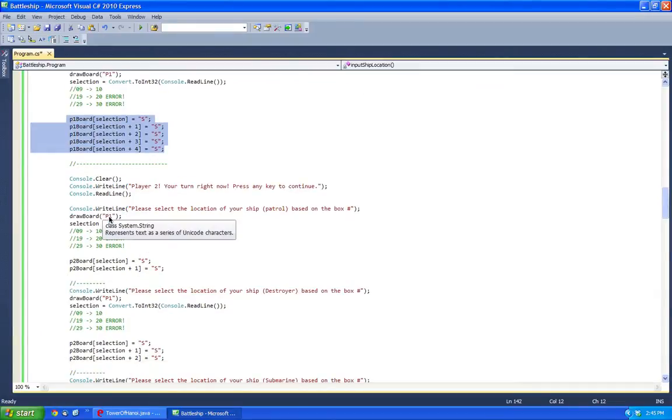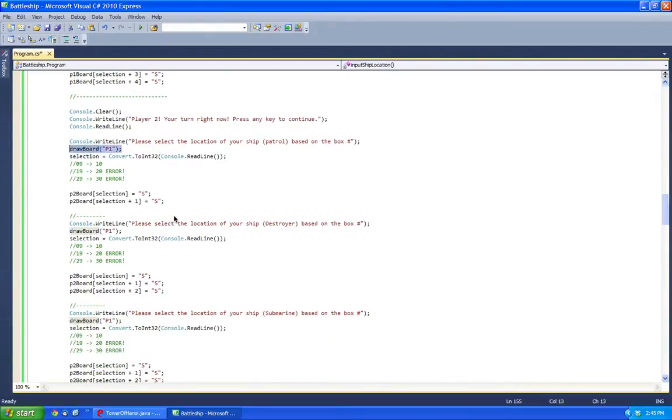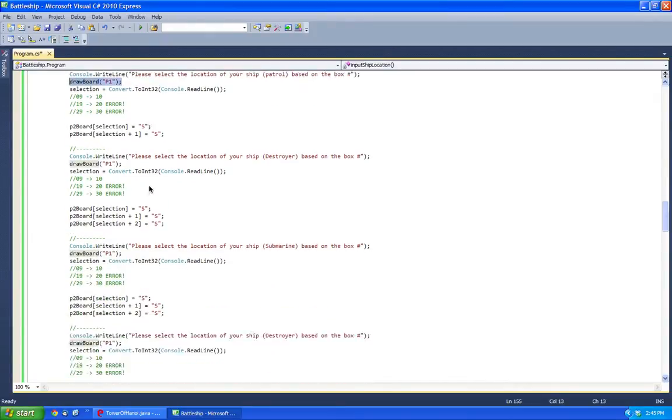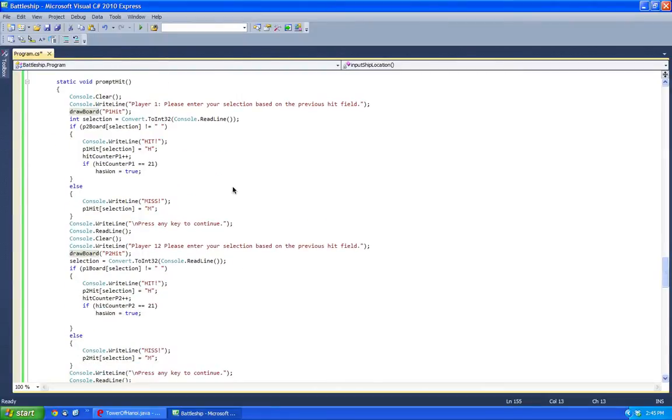So continuing on, do the exact same now for the next one, just don't remember to do the draw board, which I'm going to go over right now. So after you get the selection, you continue on, and here you do a prompt to hit.